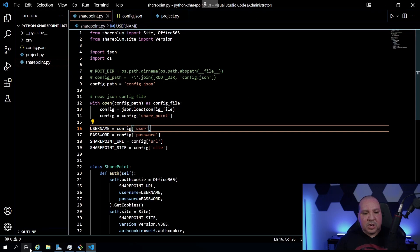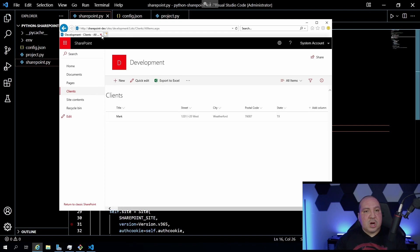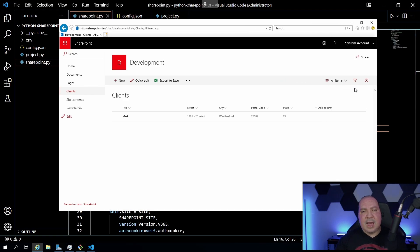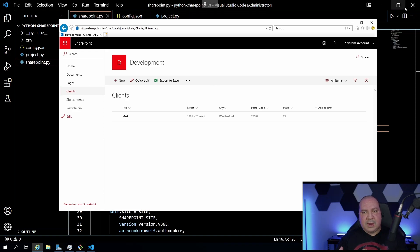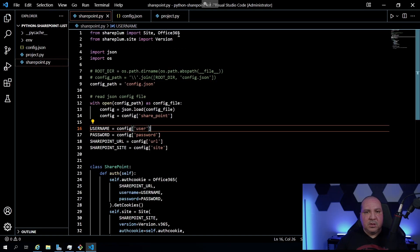Let me show you the SharePoint I created — I call it SharePoint Dev and it's on the VM I set up. I created a list and tried to mimic what I had in my other video: a client list with fields like name/title, street, city, postal, and state. The goal is to connect to this site called 'Development', same as in my previous video, so everything from the source code should work the same — the only difference is tweaking the authentication piece.